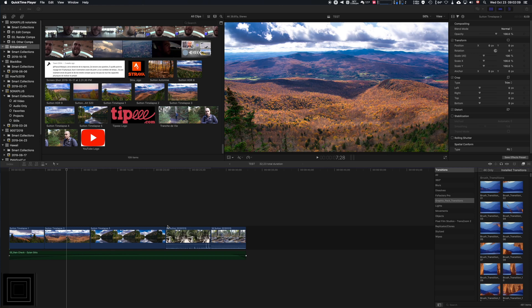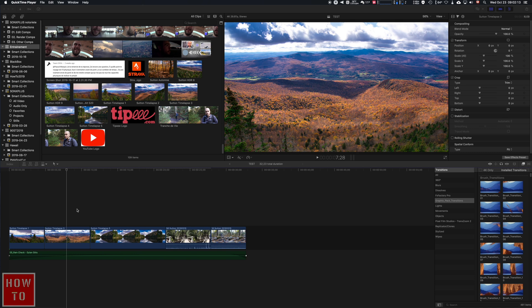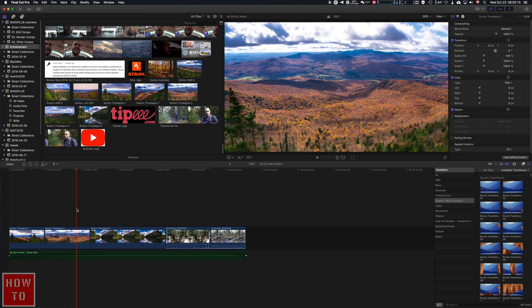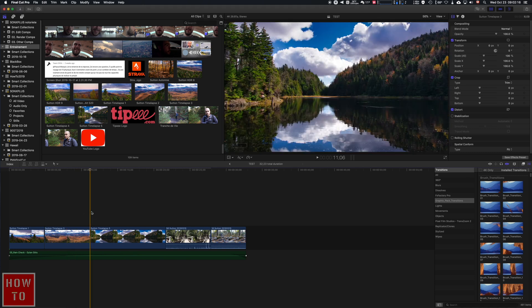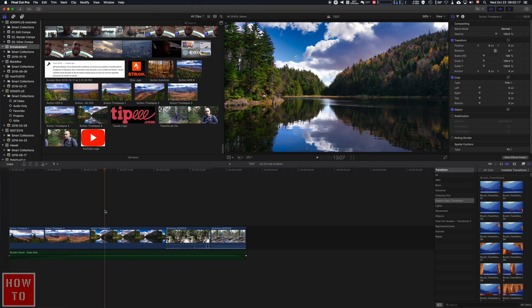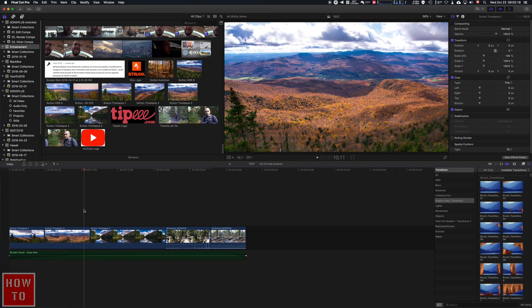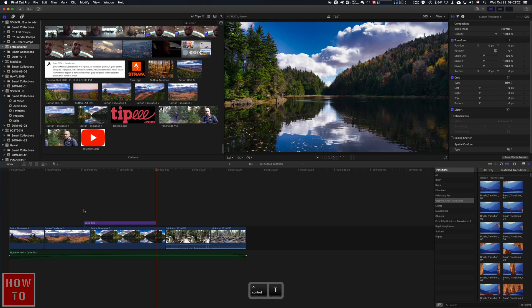To add text in Final Cut Pro X, there is one simple way. If you want to do a simple text, you go at the beginning where you want to add your text and you press Control+T for text. That will create a basic title.